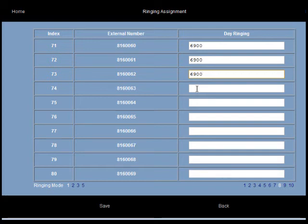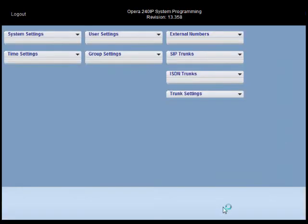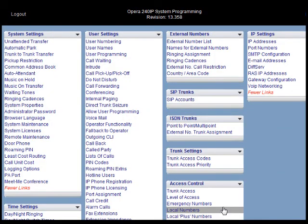That means that any outside callers who ring those numbers will go directly to the conference room and will be prompted to enter the pin code to gain access. When we've finished programming here we've got to click save again and then back to go back to the browser programming front page.